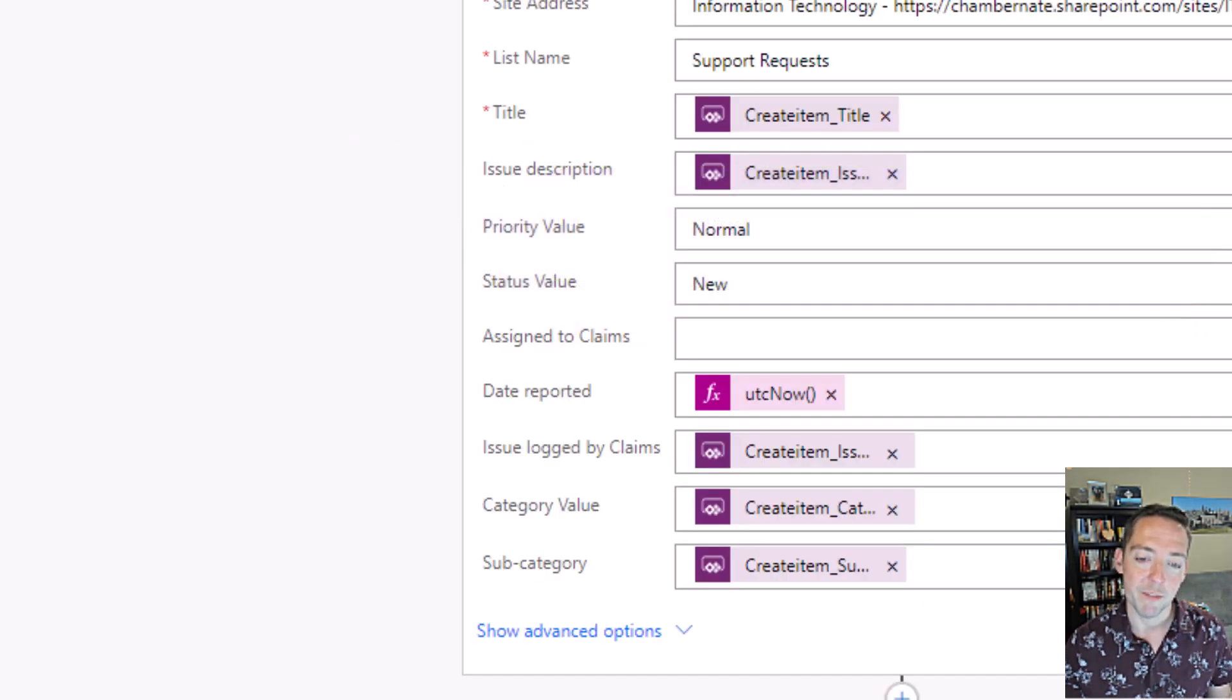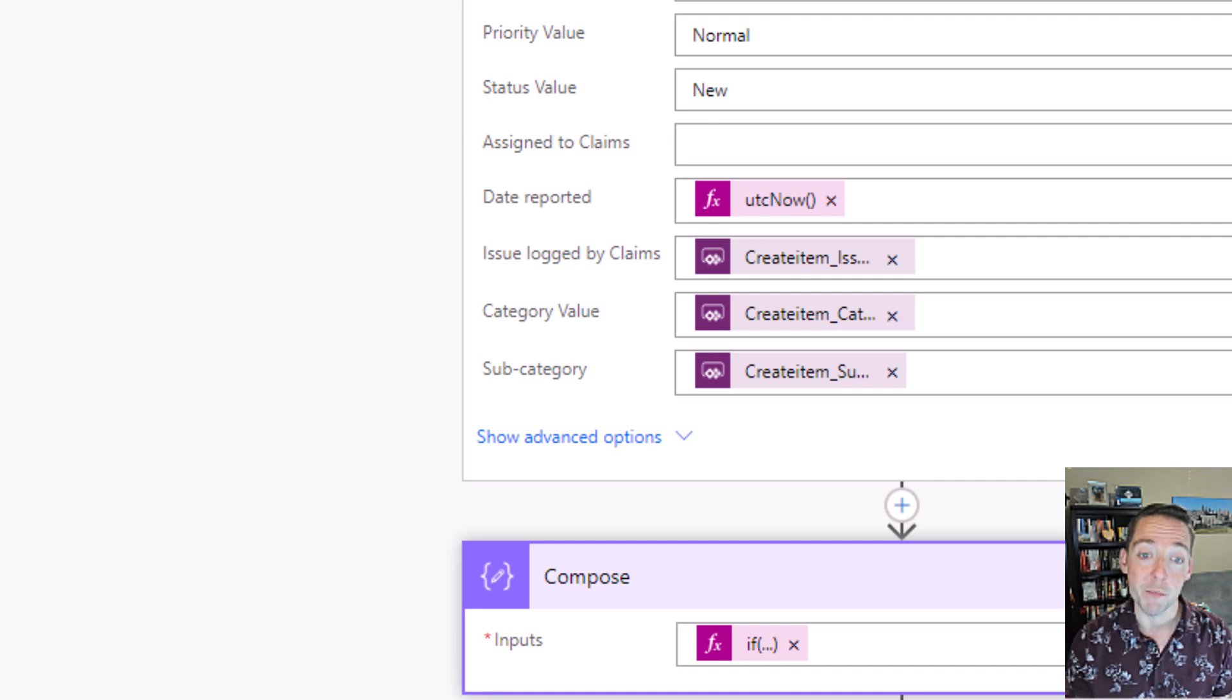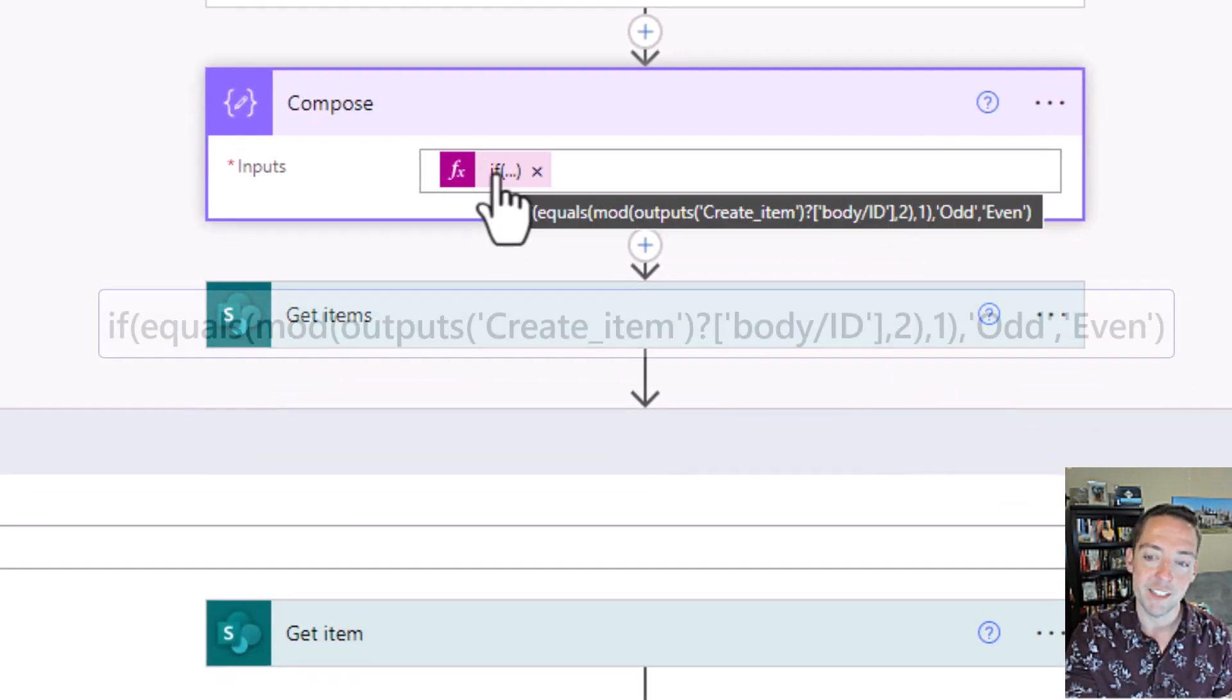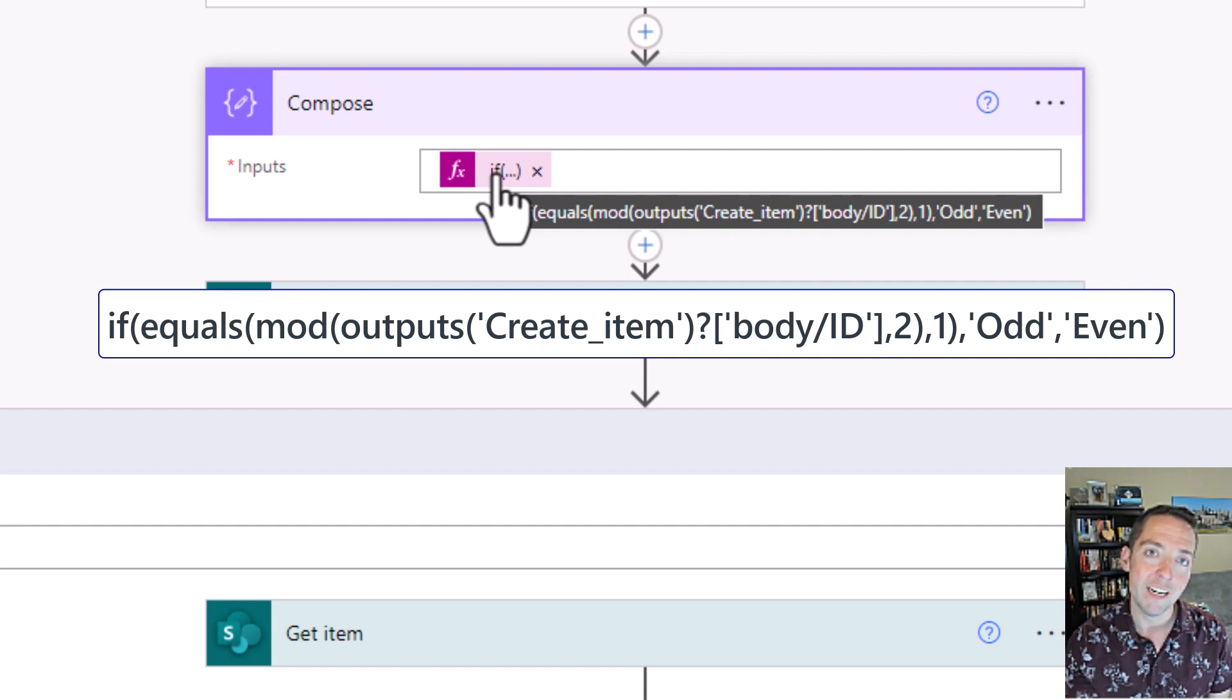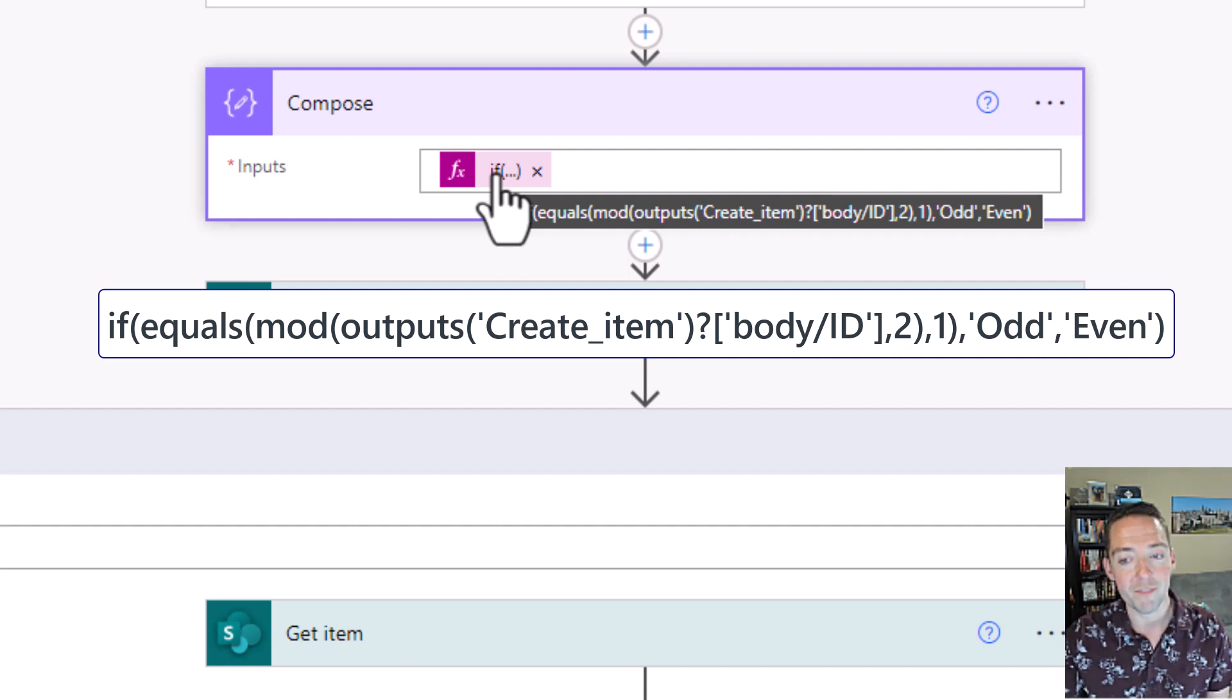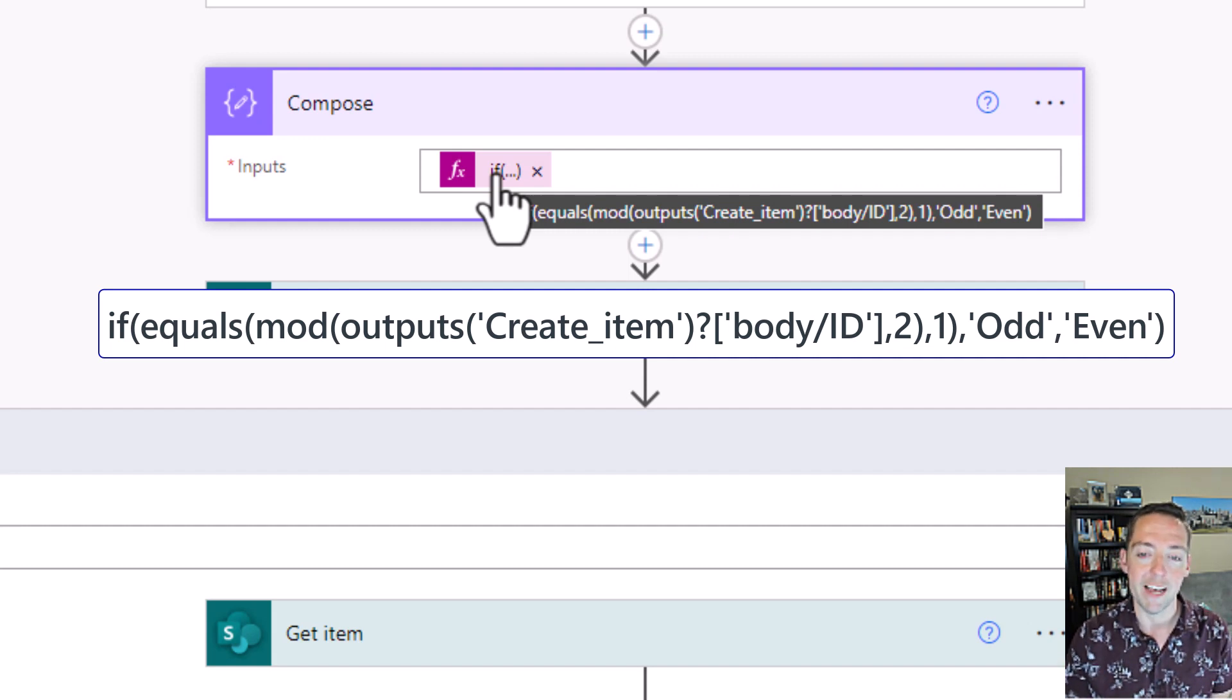Back in my flow, I've got a compose step here because for me, I wanted to distribute work better rather than just saying go to this person all the time. I'm going up to two people in my method. And so I have this formula, and I've got a different video on this if you want to get into details, but I've got an expression that I wrote here where I'm saying if the ID number of the request that came in, meaning the SharePoint item that was created as a result of the form being submitted, if that item's ID number is odd, assign it to this person, or if it's even, assign it to the other person.